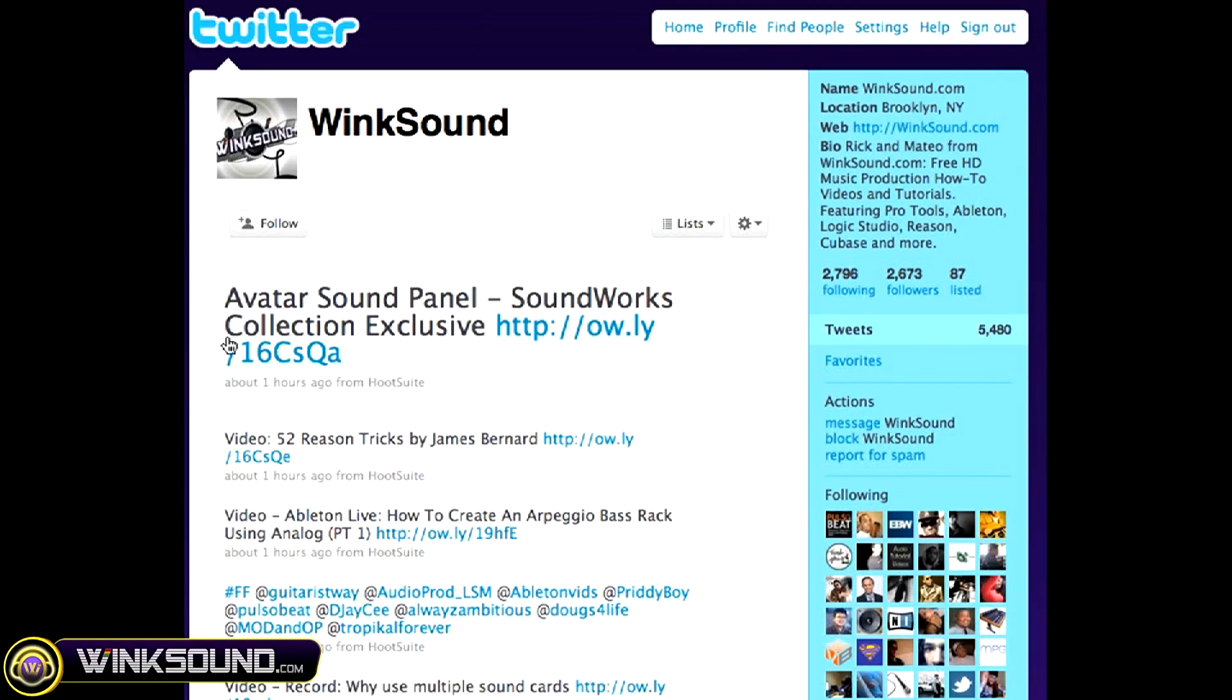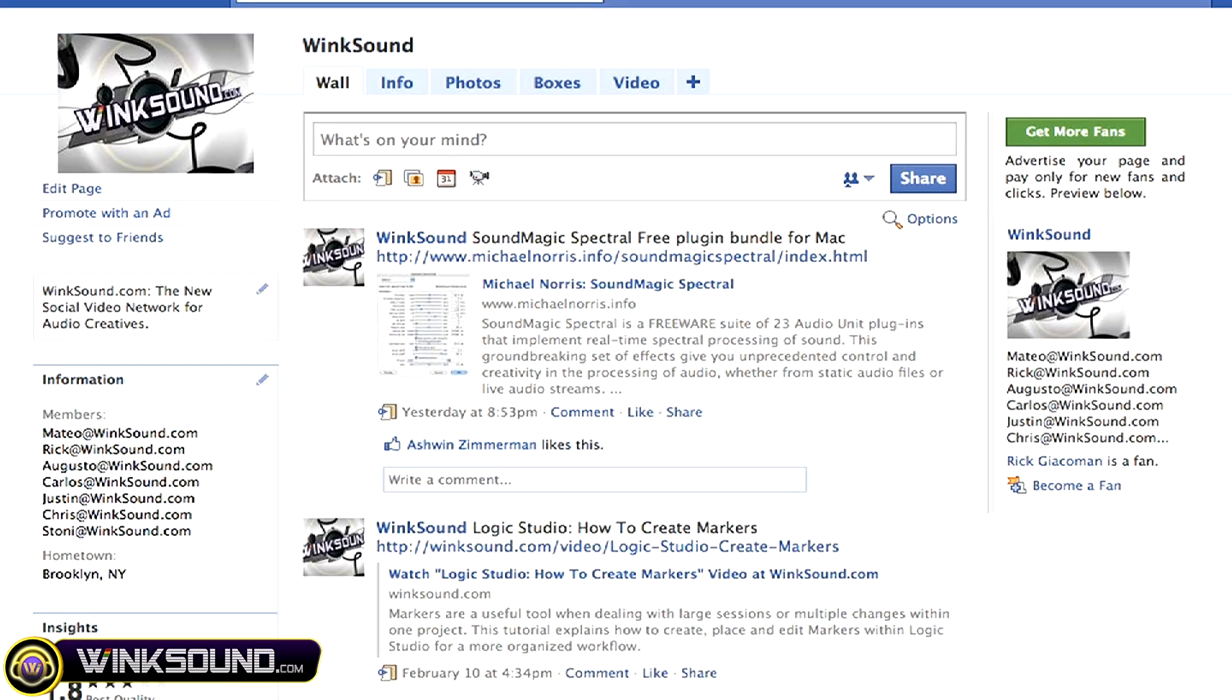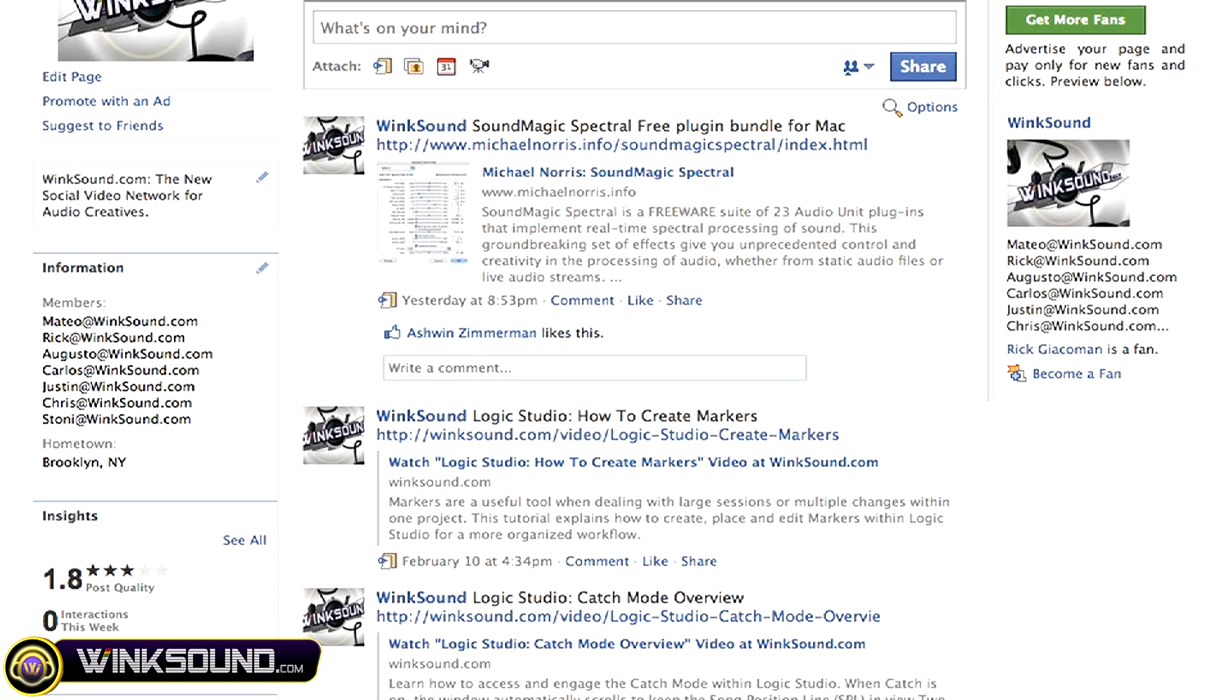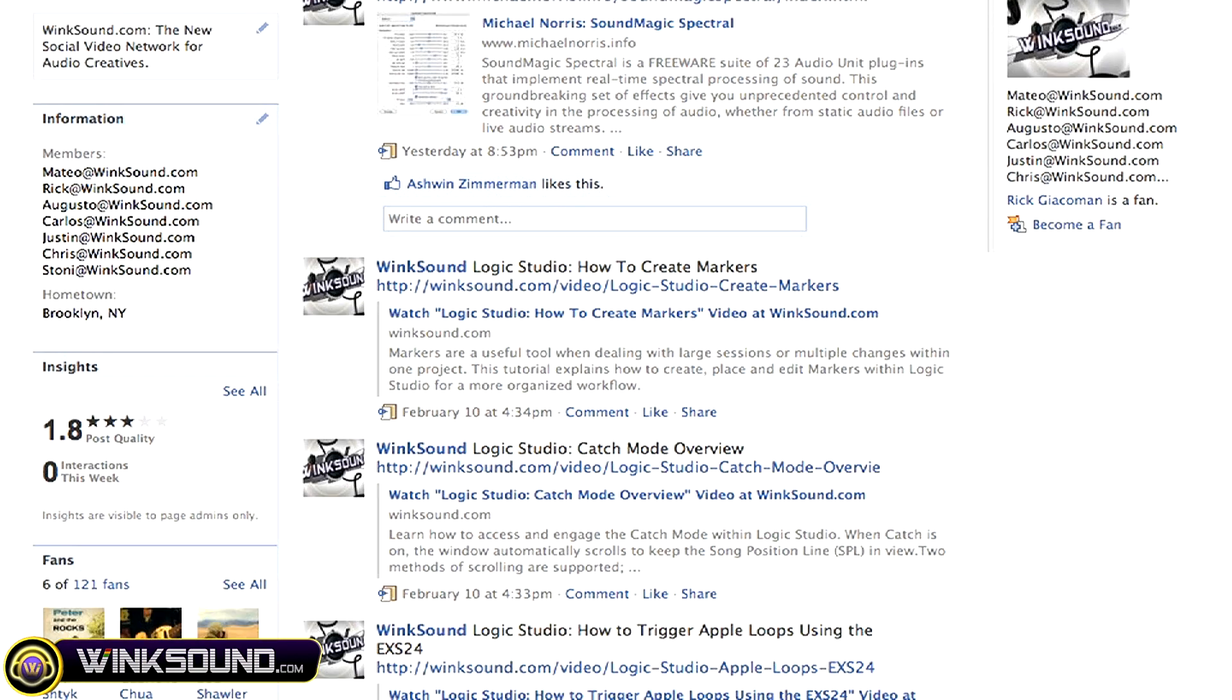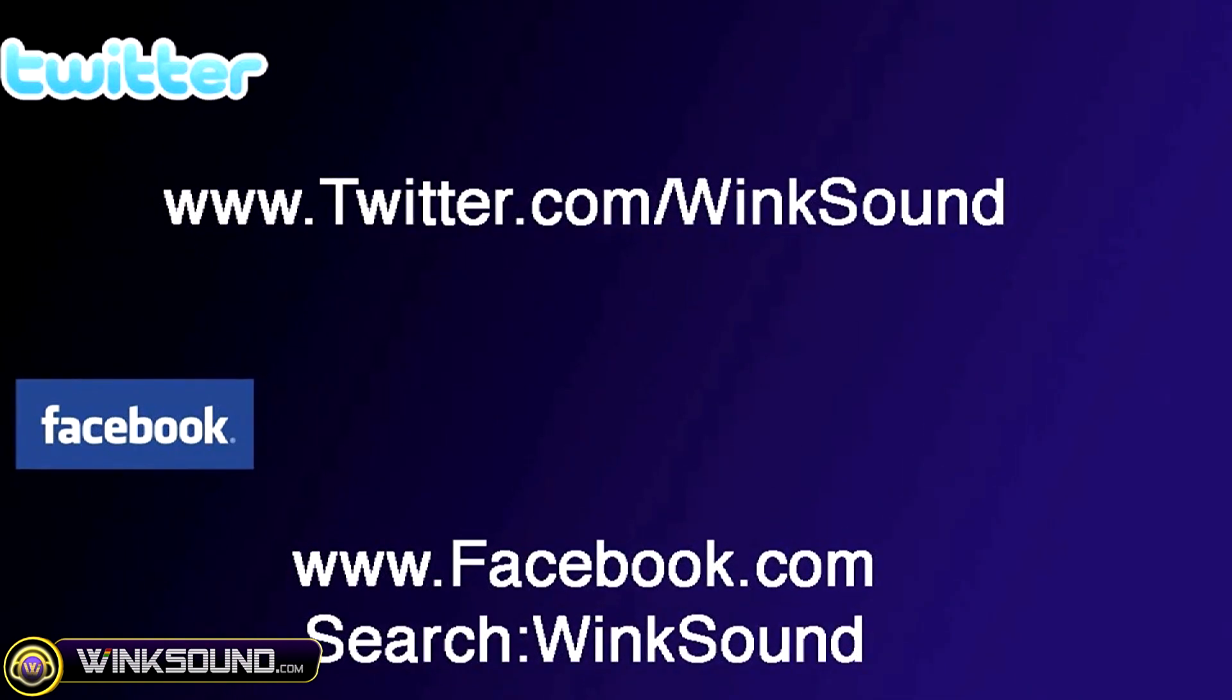Make sure you follow Winsound on Twitter and Facebook to stay connected to a stream of new videos as well as cool music production links. Twitter.com/Winksound or search for Winksound on Facebook.